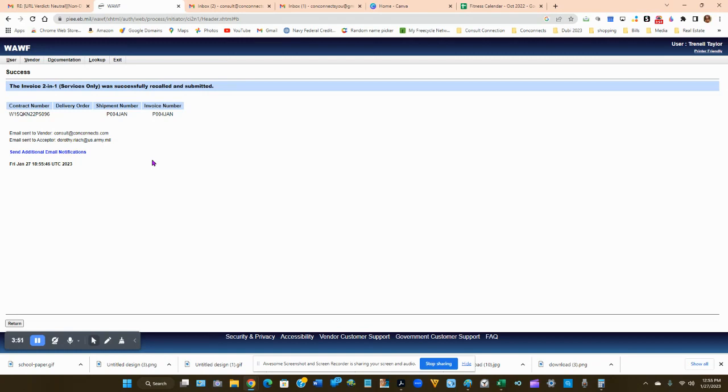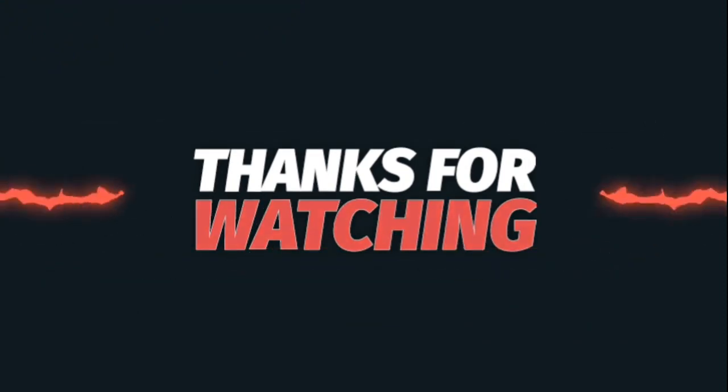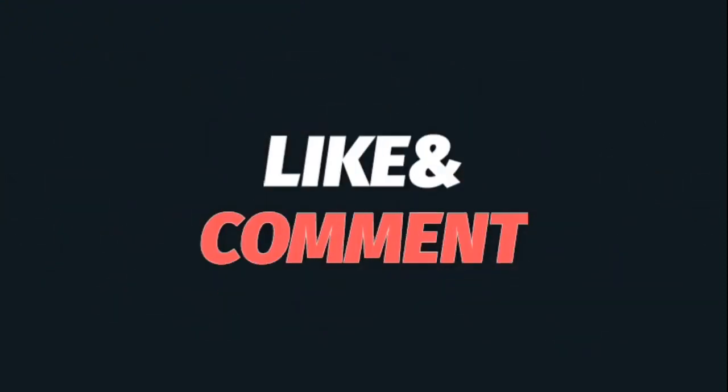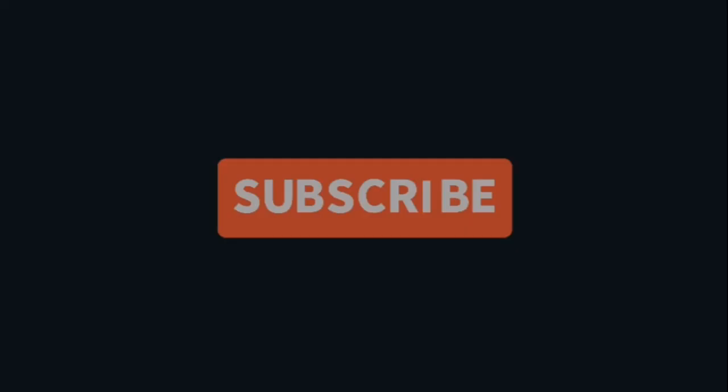Stay tuned for more tutorials. Thanks for watching and make sure to like, comment, and subscribe for more videos.